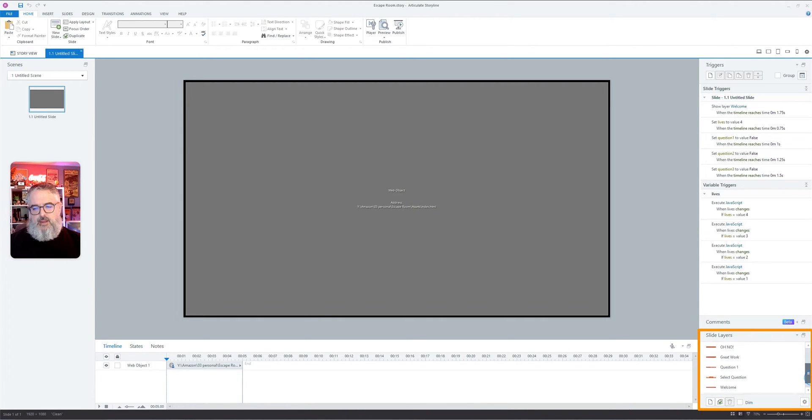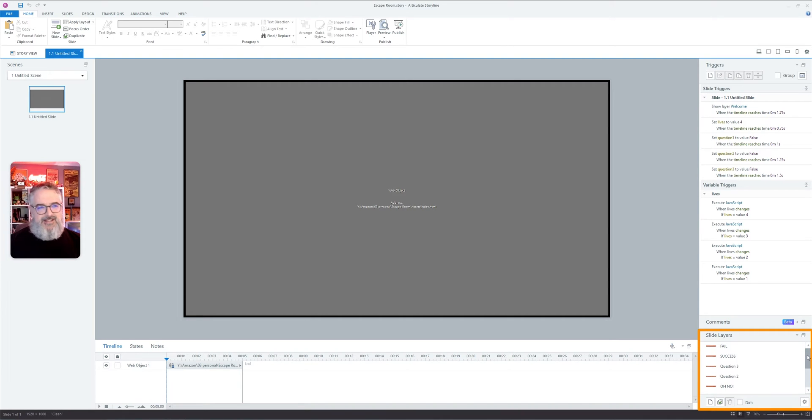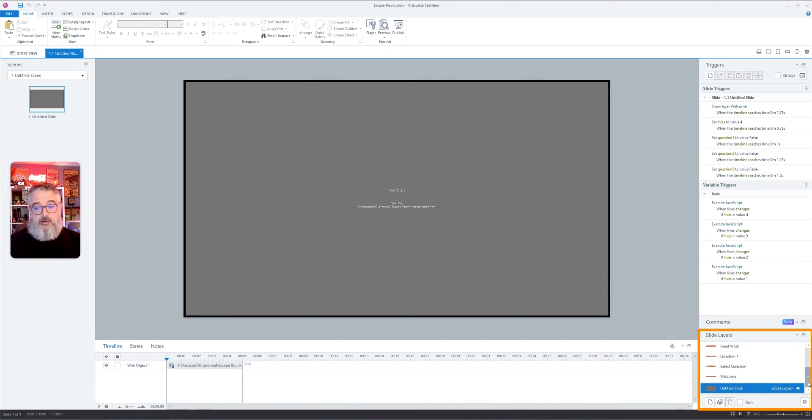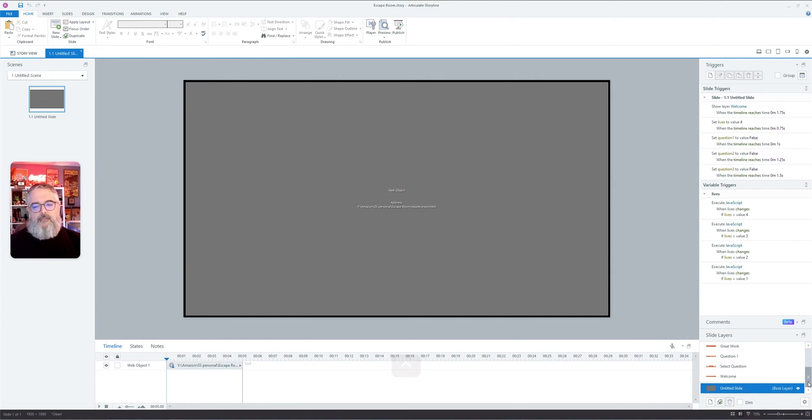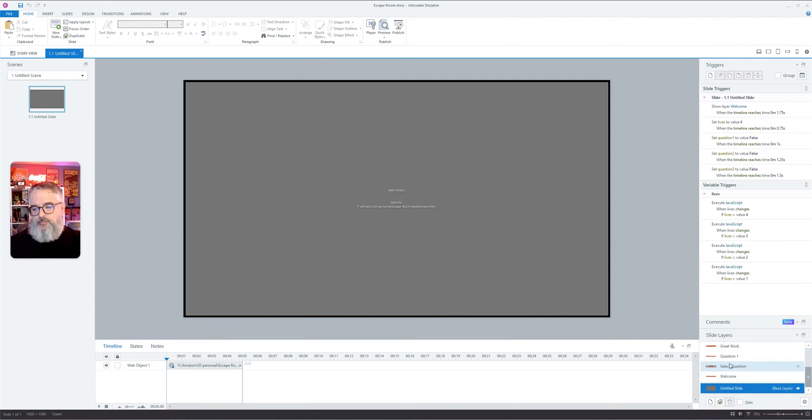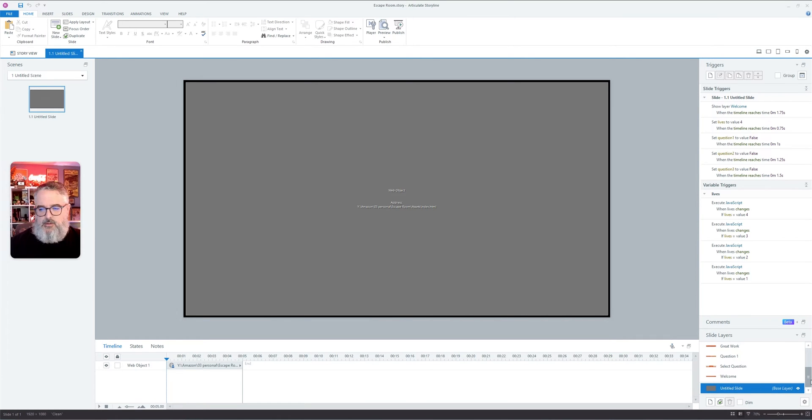So I have a total of, including the base layer, ten layers. We have three questions that you can pick from, you remember that from going through the escape room. You've got a select question and then a welcome. You can add more to this if you wanted to.